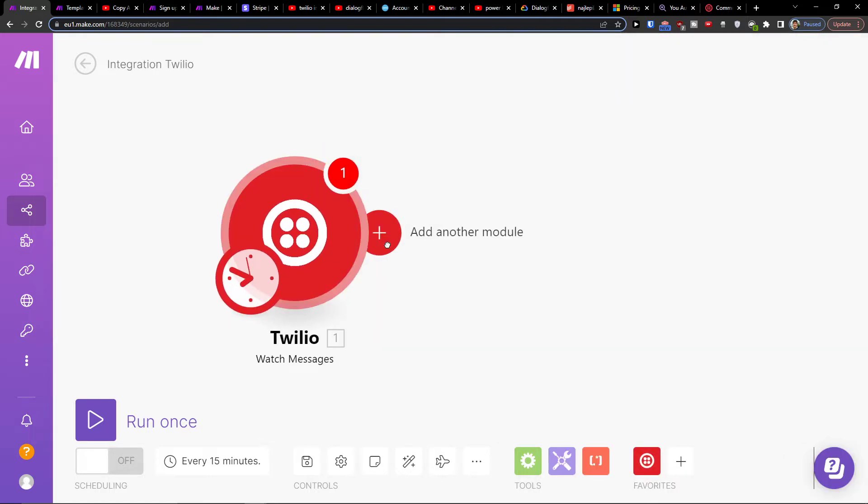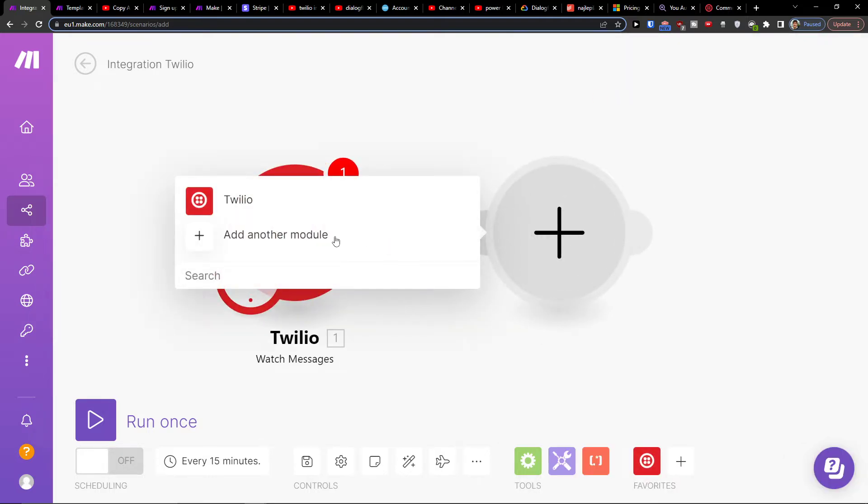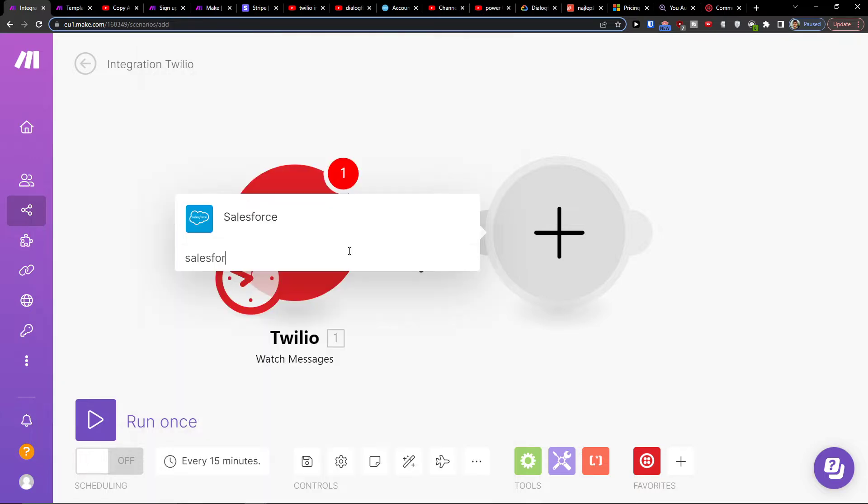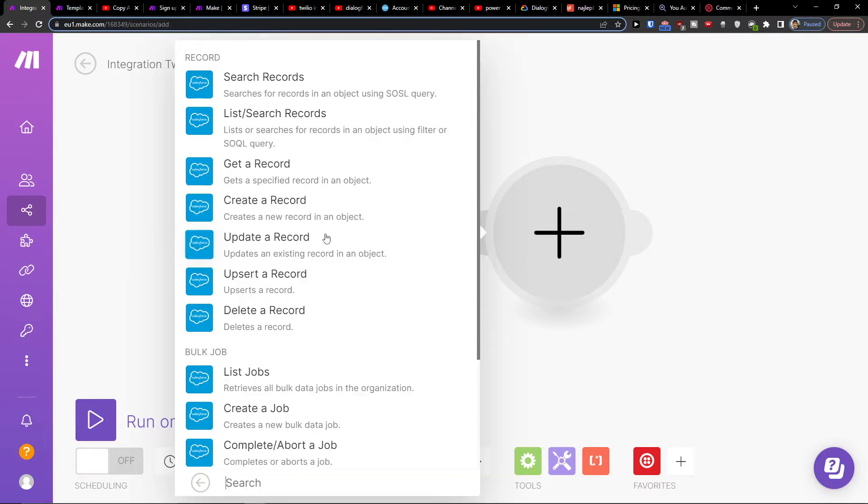And what I want to do is when I'm going to add another module, it's going to be Salesforce. And you're going to click Salesforce.